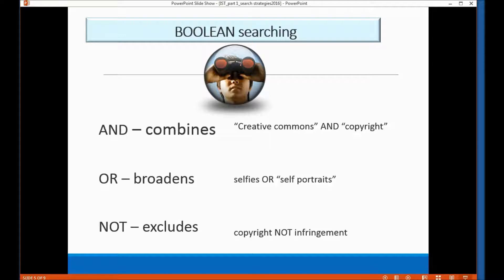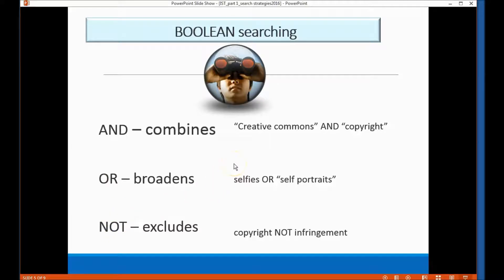You're busy — you have families, jobs, and other classes to take care of — and so when you use boolean searching you cut to the chase very quickly. Boolean search terms are very simply the words AND, OR, and NOT in capital letters. When you put them into the search boxes, some of the search boxes have already put these boolean search terms in place for you.